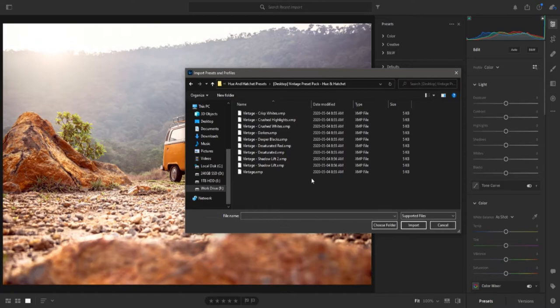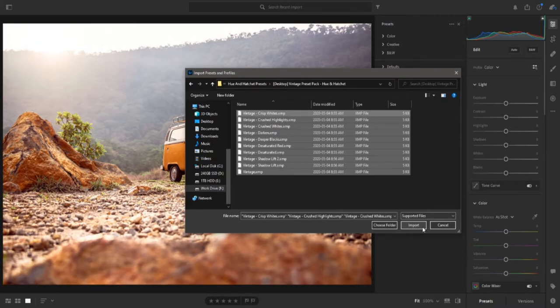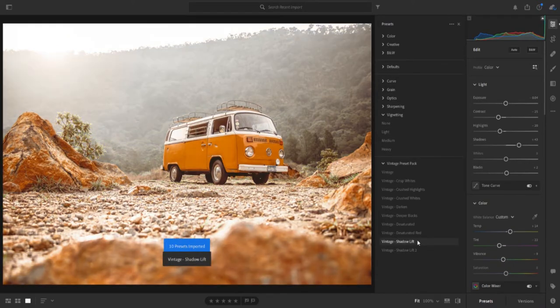Next, select the presets you want to install and click Import. You can install several presets at once by highlighting them. After a few seconds, your presets will be successfully installed onto Adobe Lightroom.